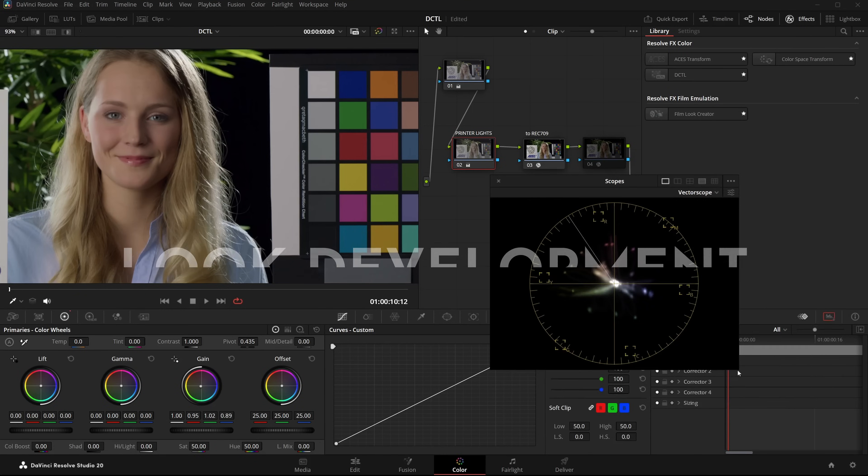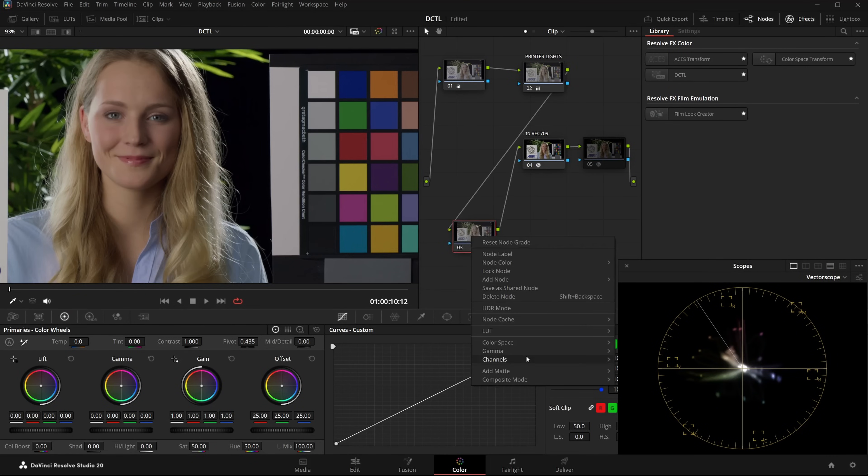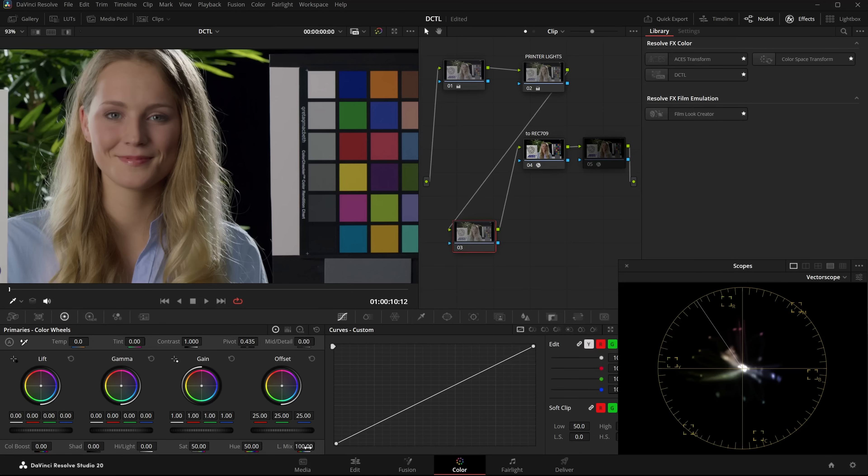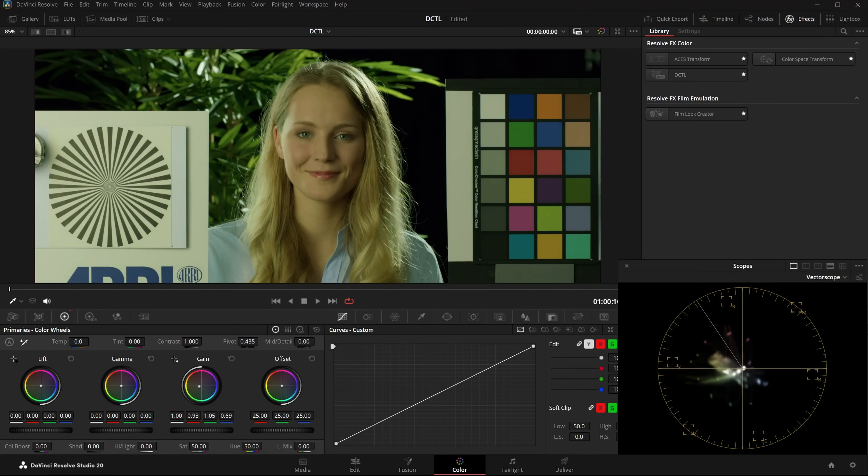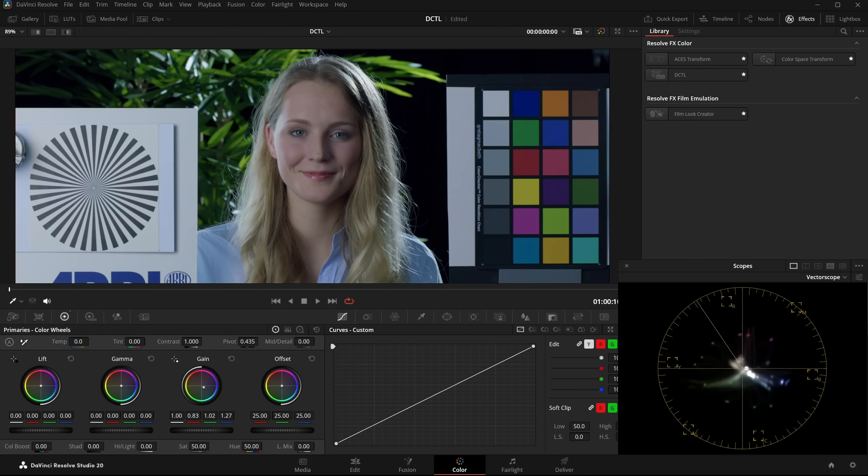I'll make the vectorscope a bit smaller now and create a new node. Again, I set the node to Linear, set the LumaMix to 0. And now I can, for example, shift the Gain to the left. And this will give us a yellow golden look. And if I shift it more in this direction, I will get a cool blue look.